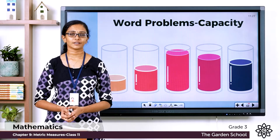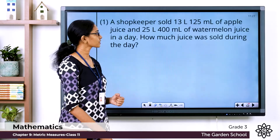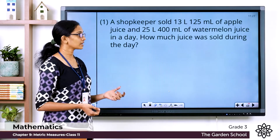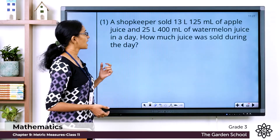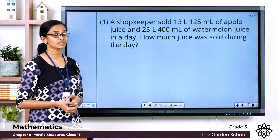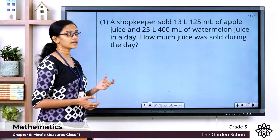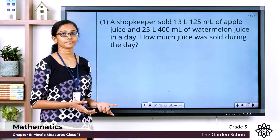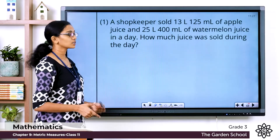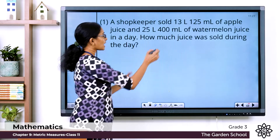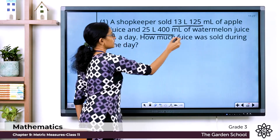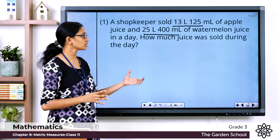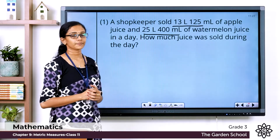Let's see the first question. A shopkeeper sold 13 liters 125 milliliters of apple juice and 25 liters 400 milliliters of watermelon juice in a day. How much juice was sold during the day? You are given the quantity of apple juice and the quantity of watermelon juice sold in a day. You have to find out the total quantity of juice sold on that particular day.